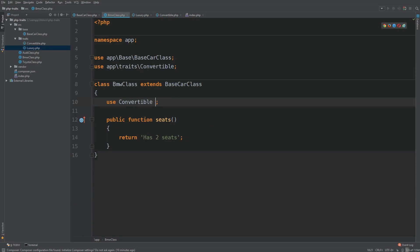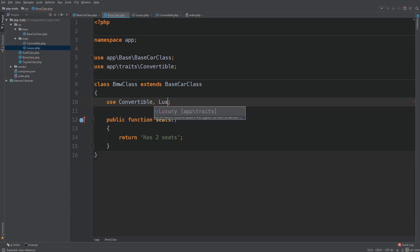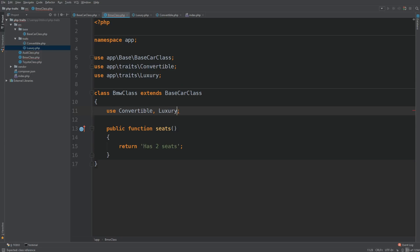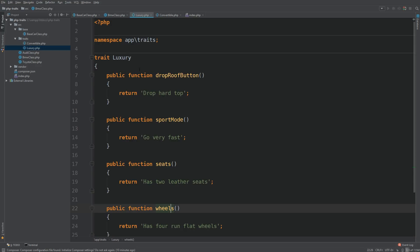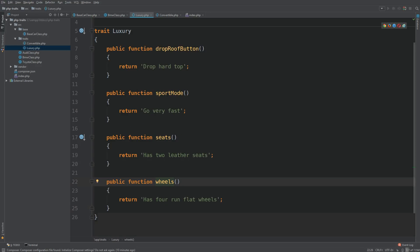So to add a second trait, all you need to do is do comma and type out the name of the trait you want to use. And remember to import that trait at the top. So now I do have access to all my methods that are from the luxury trait. So we have drop roof button, sport mode, seats, wheels.